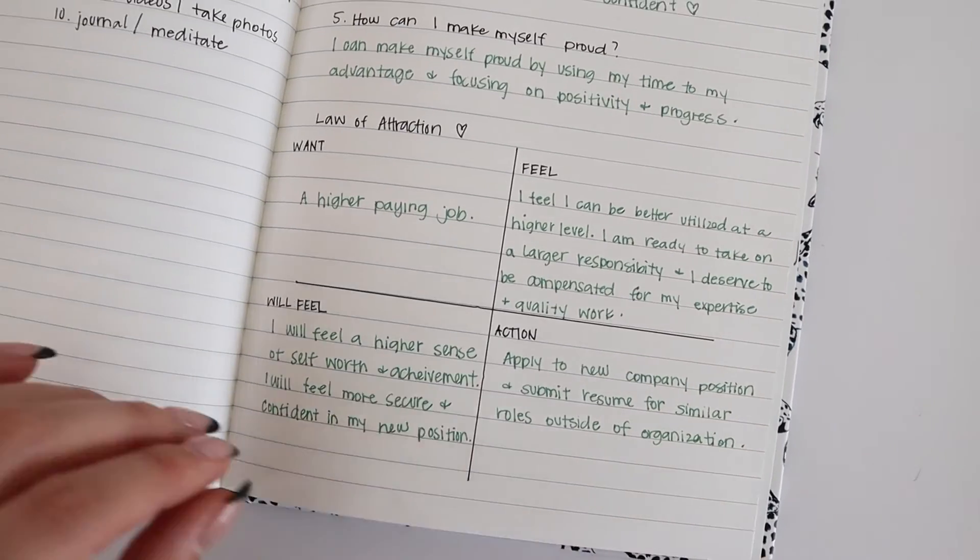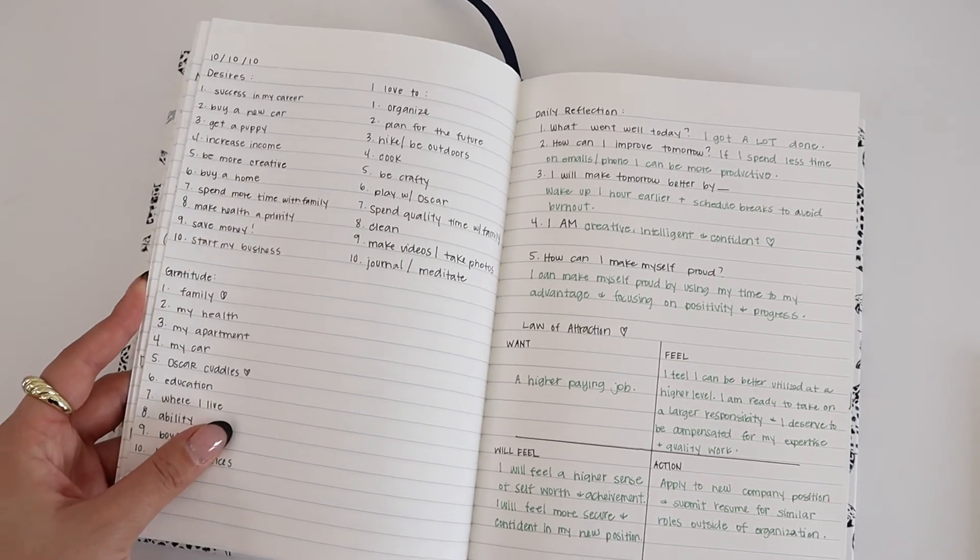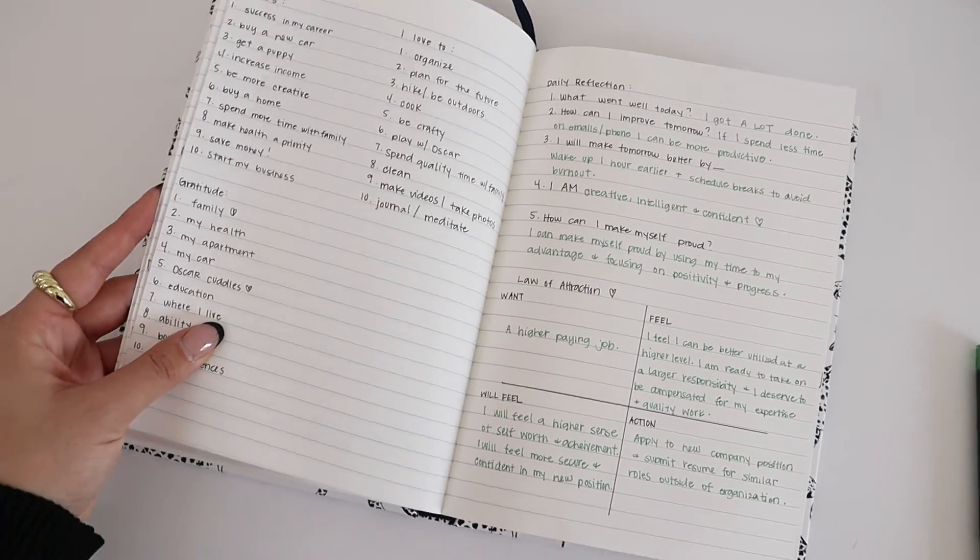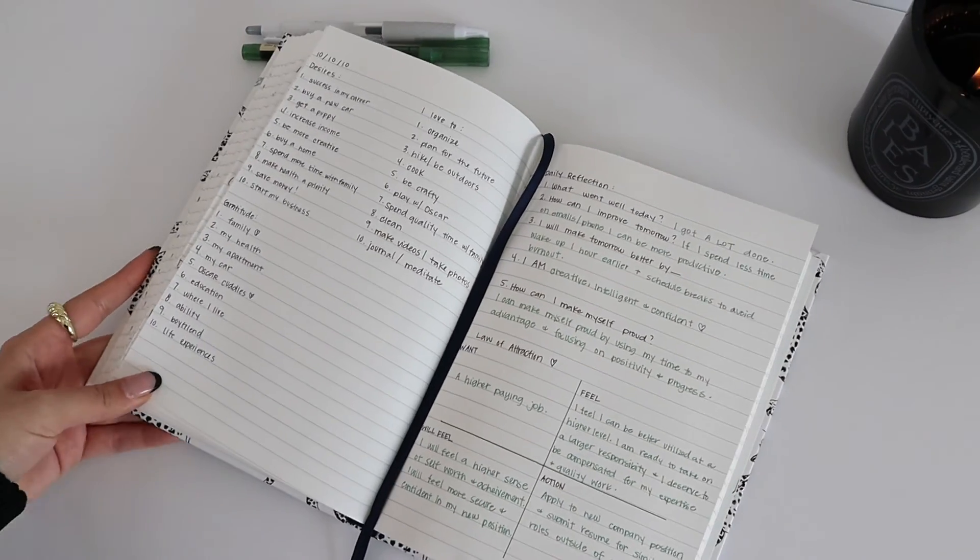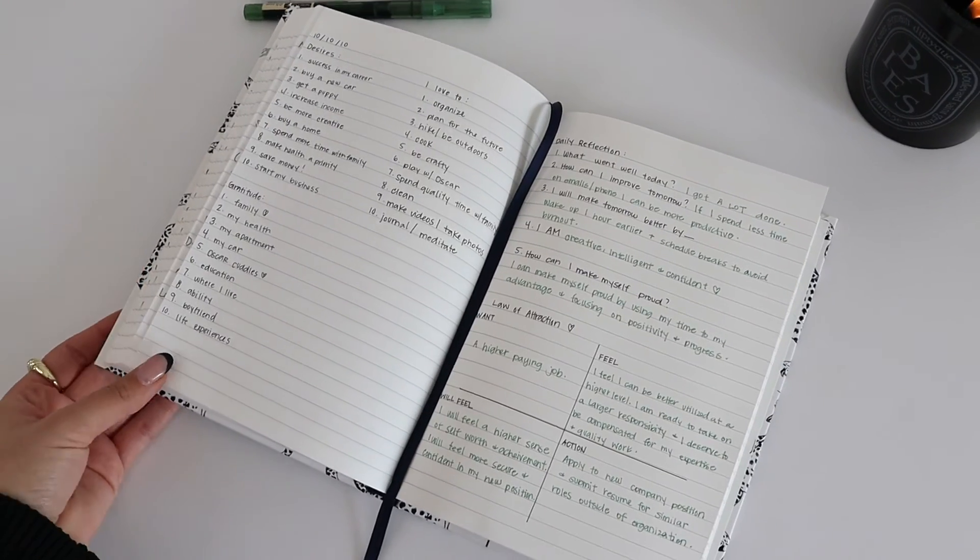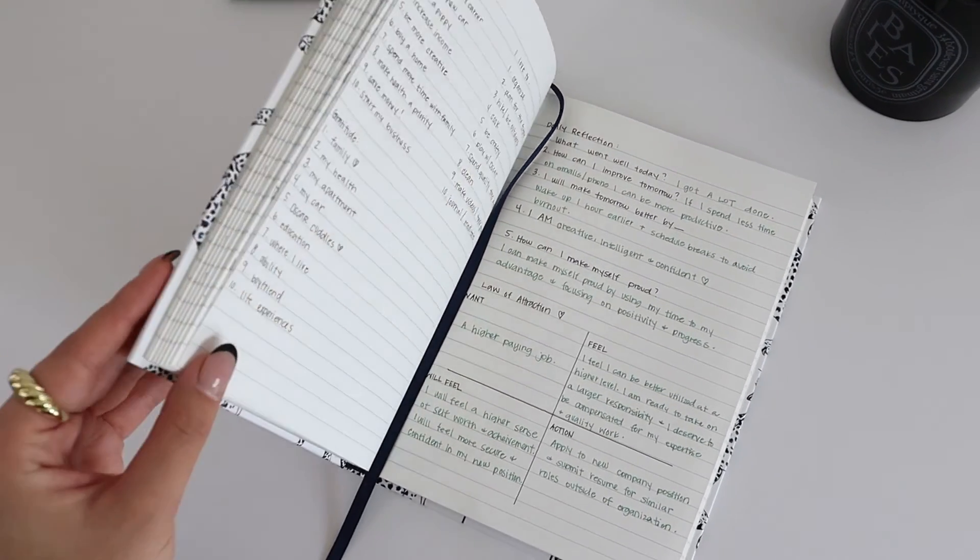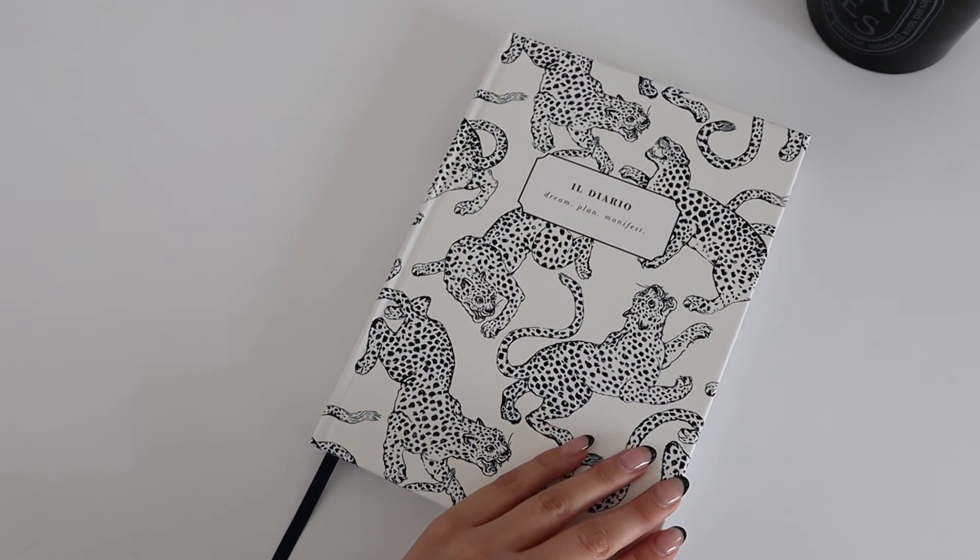These are just a few journaling prompts I've found helpful in my journaling. Let me know if you try any of these and how you like them, and leave any other ideas for journaling prompts below.